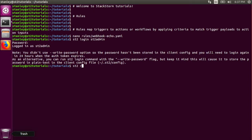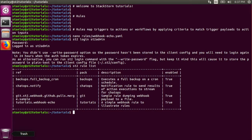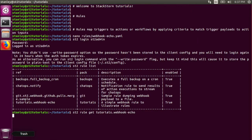Here I can list all the rules with the st2 rule list command. I can also view the webhook echo rule by running st2 rule get tutorials.webhook_echo. Before I fire off a webhook to StackStorm, I need to get an API key. I do this with the st2 apikey create command, and I pass it the --only-key flag so that it only prints the API key itself.